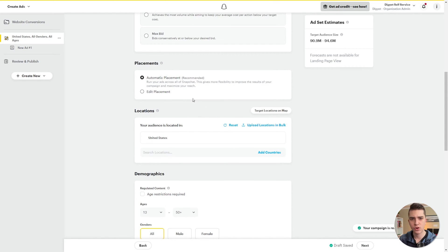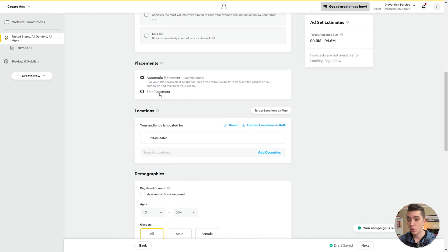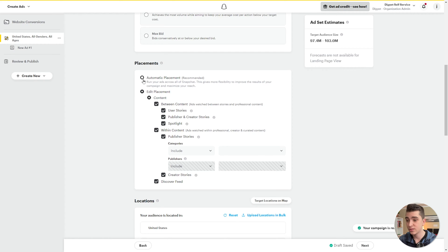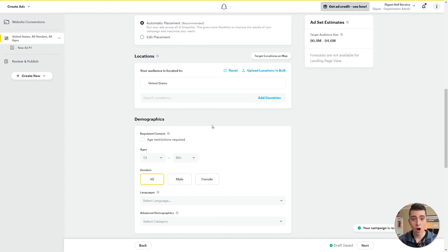Moving down to placements, we have automatic placement — again recommended, especially for beginners — or edit placement, which lets you customize exactly where people see your ads. In our case, I'll leave it to Snapchat to decide by selecting automatic placement. For locations, this is where our audience is physically located when seeing these ads. We can set multiple countries, but in my case I'll just select the United States.